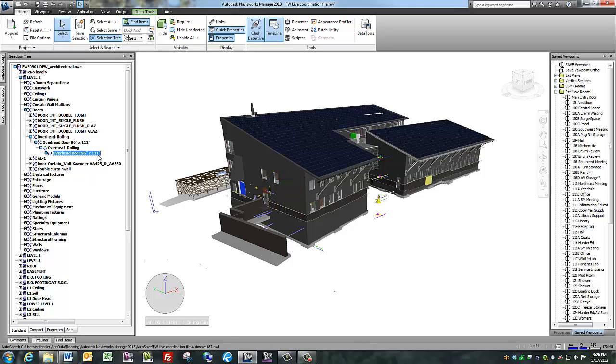Always remember that what you see in the model does not supersede what we owe in the contract documents. Reference the contract documents or a submittal for exact product information.